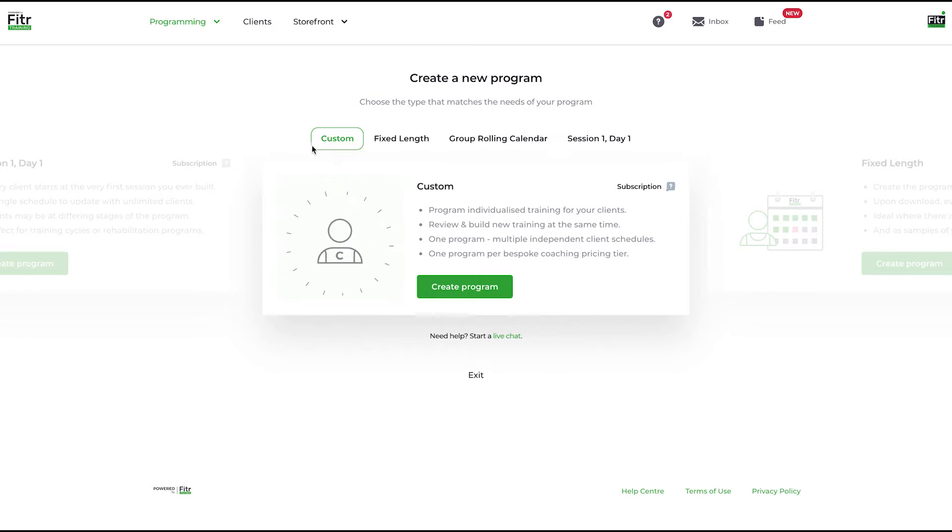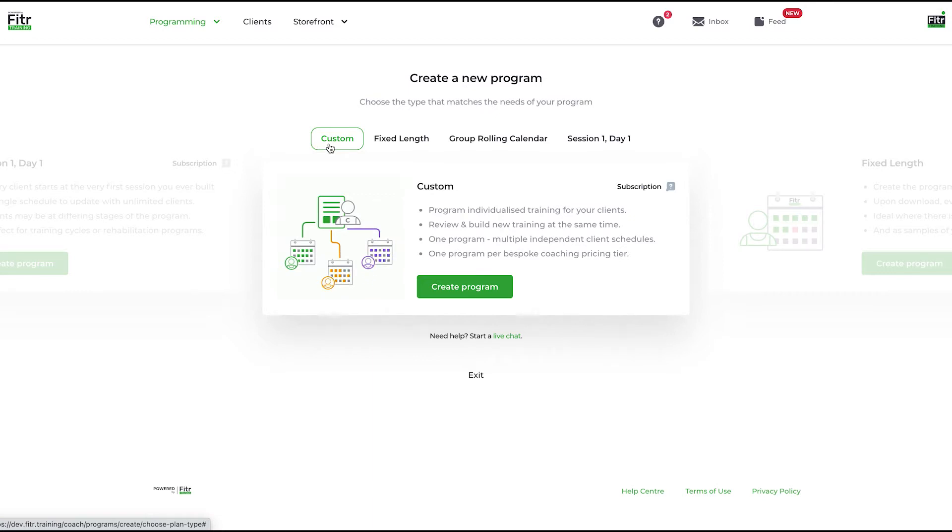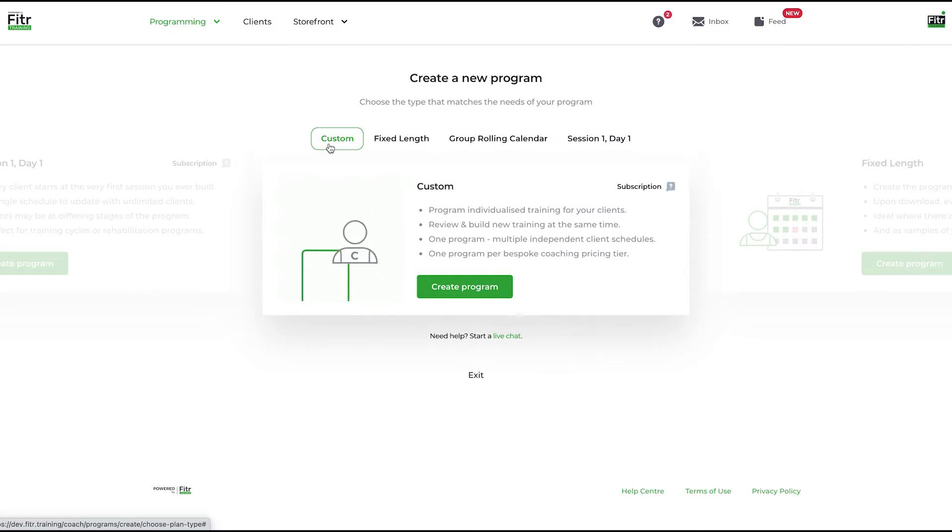You do not need a new custom program per client that needs bespoke training. You can create one or several custom programs at potentially different pricing tiers.